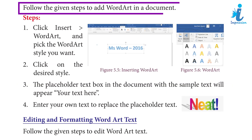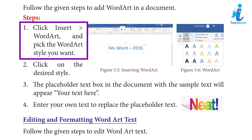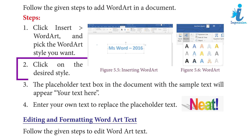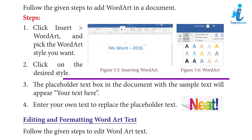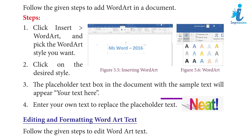Follow the given steps to add WordArt in a document. Step 1: Click Insert, then WordArt, and pick the WordArt style you want. Step 2: Click on the desired style. Step 3: A placeholder text box will appear in the document with the sample text 'Your Text Here'.